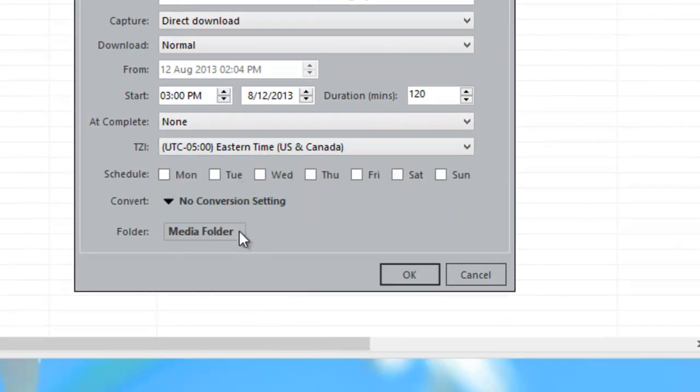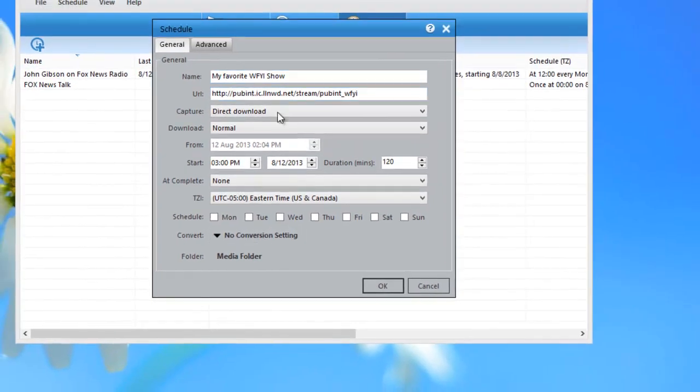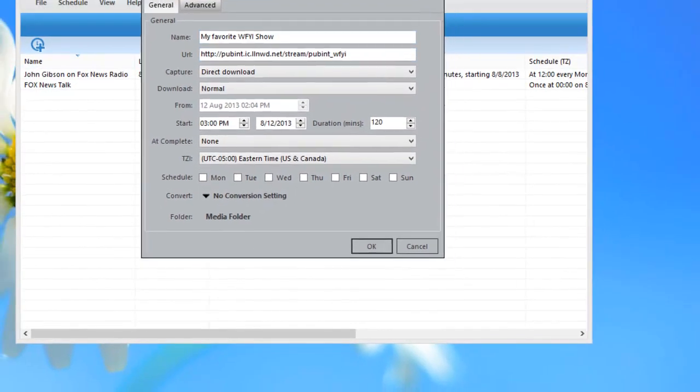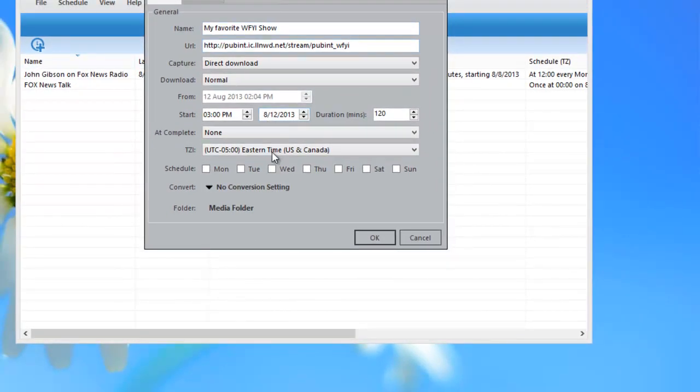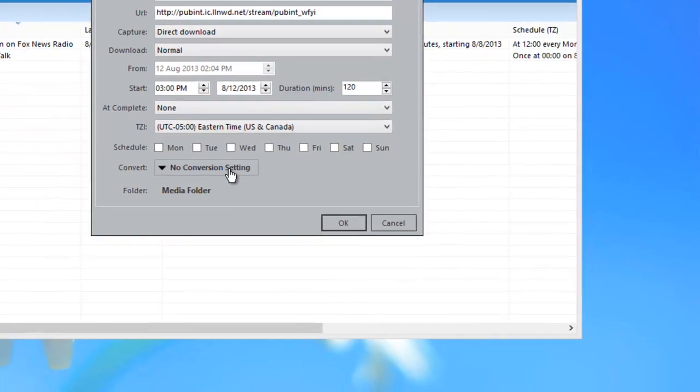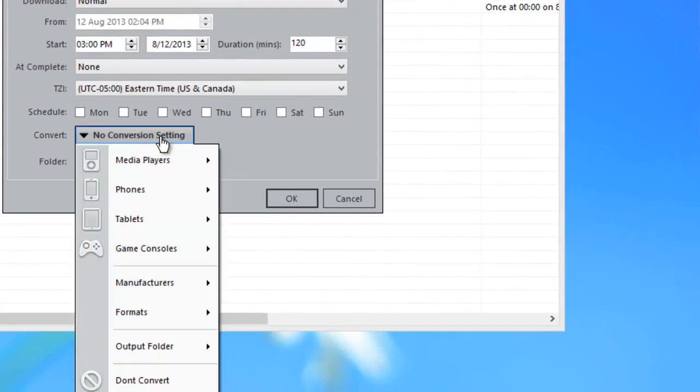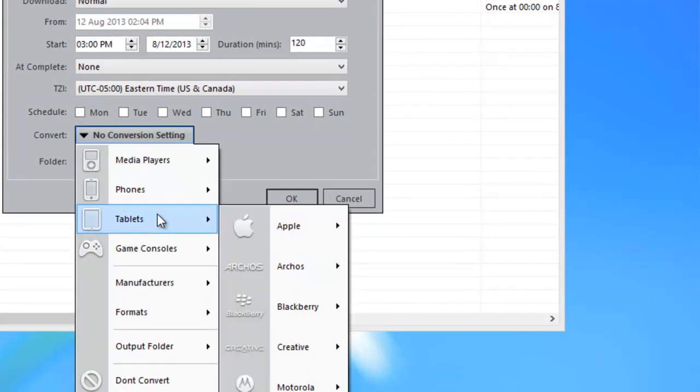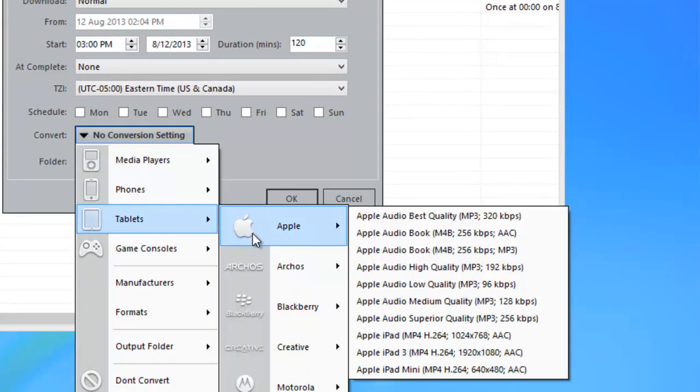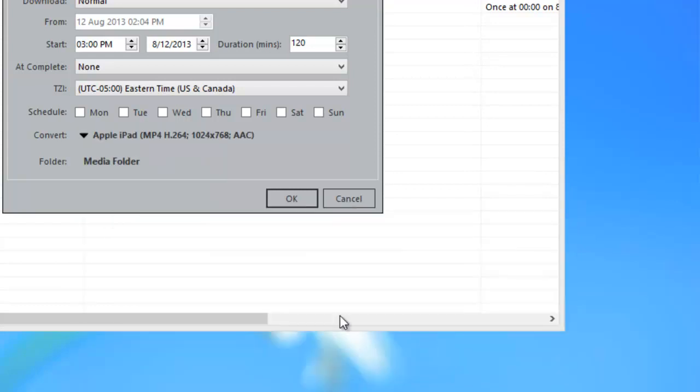And then the last thing is I do want to convert my show to my iPad so I can listen to it on my iPad. So I just click this drop down menu, I go to tablets, apple, and then there is the iPad and that's it.